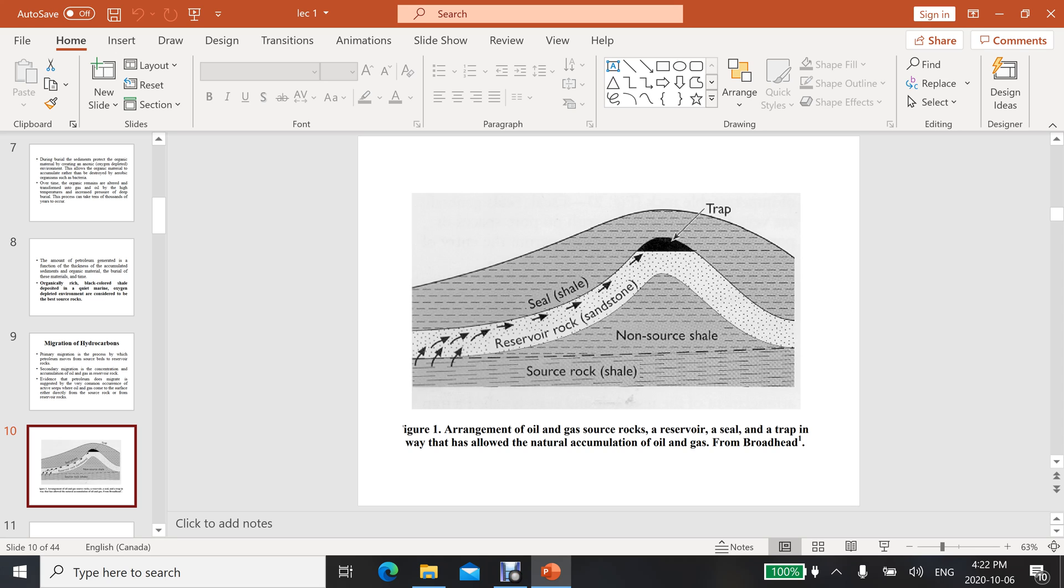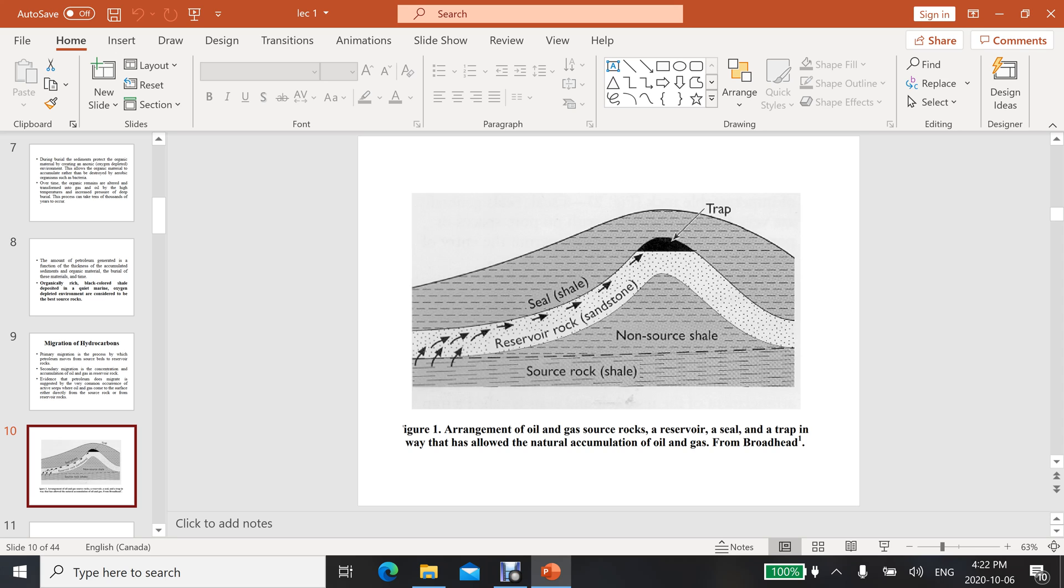This shows oil or gas migrating from source to the reservoir. You can see shale on the top of this reservoir as well as shale at the bottom. Both are shale, but the properties are different. At the bottom, mostly in the world, the shale that is generating oil and gas is organically rich.